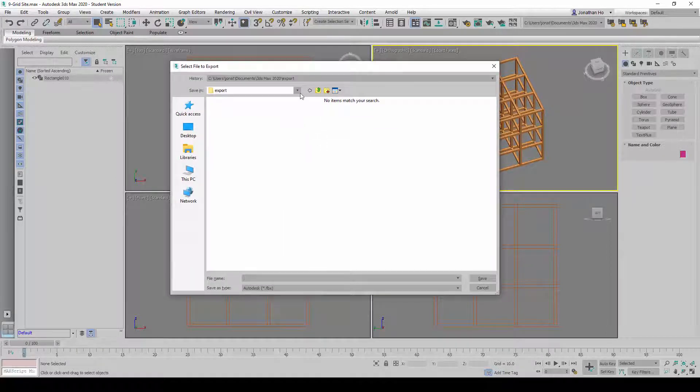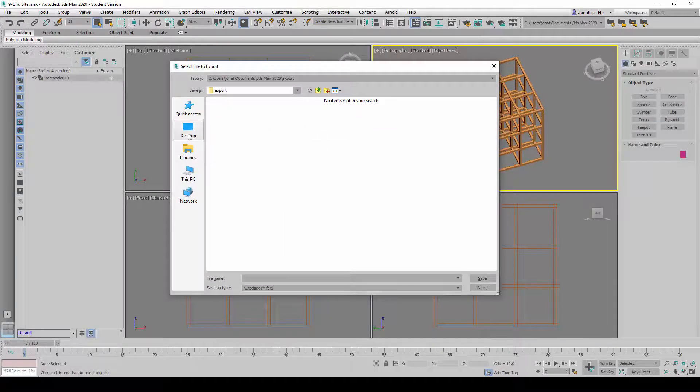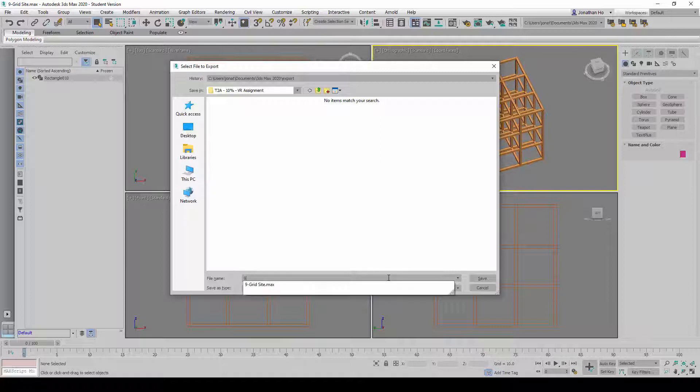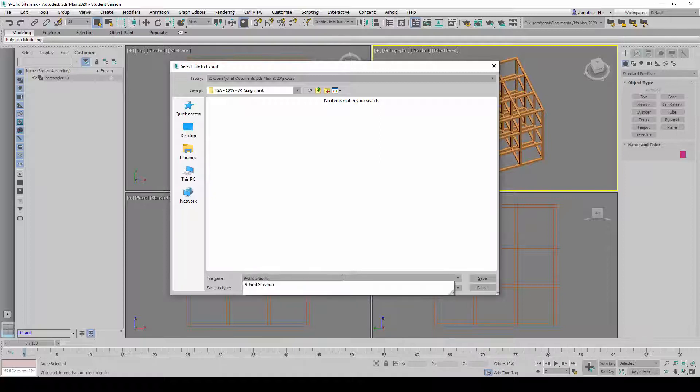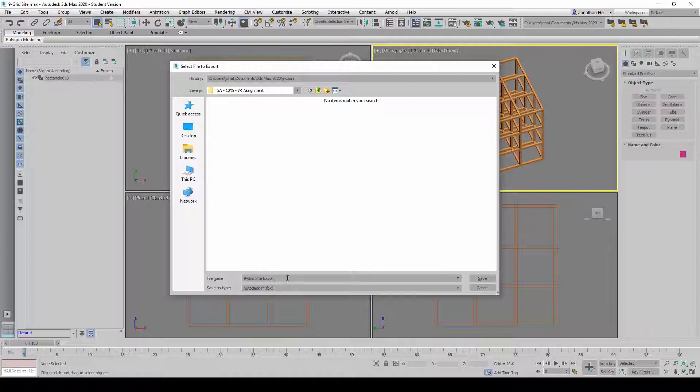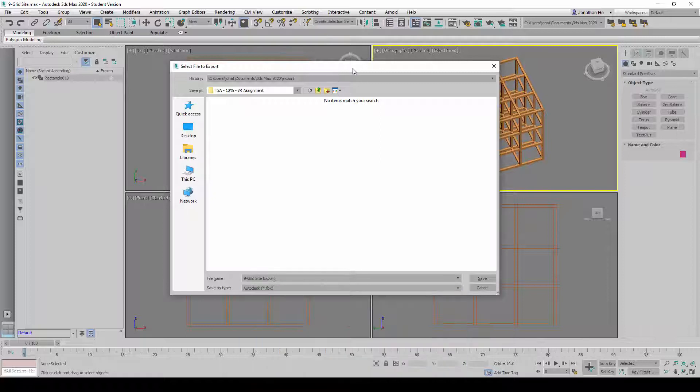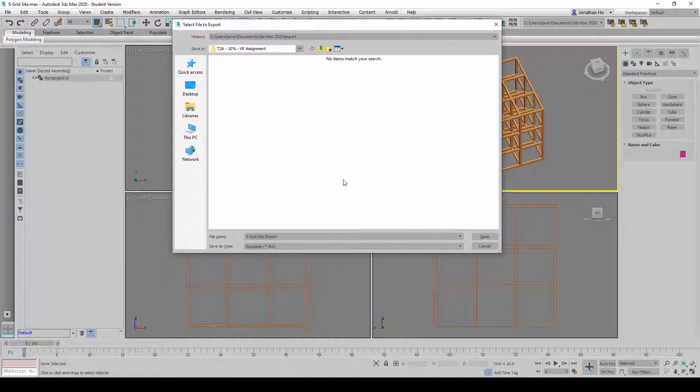I'm going to select the location where to save it. I'm just going to save it here. I'm going to call it 9 Grid Site Export. Once this is done, I am going to choose Save as Type. Let me just move this further up.